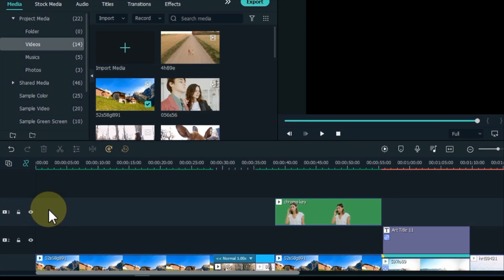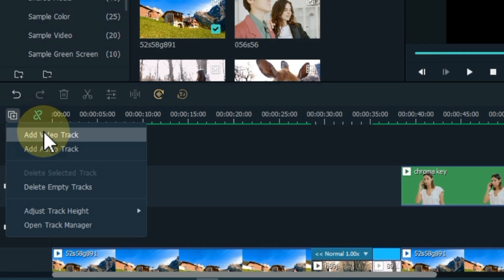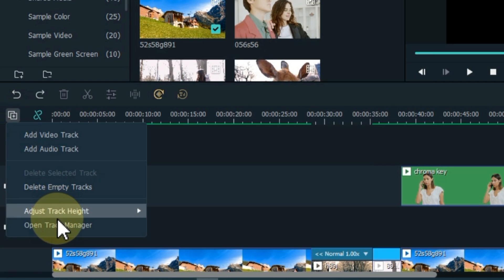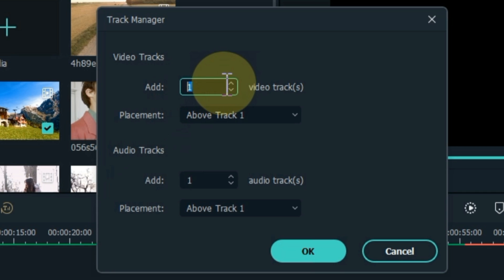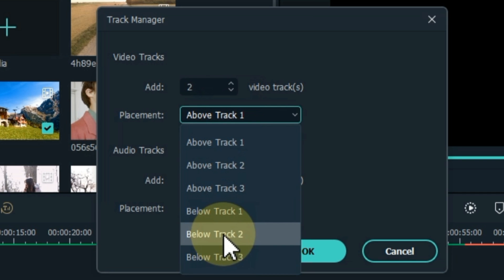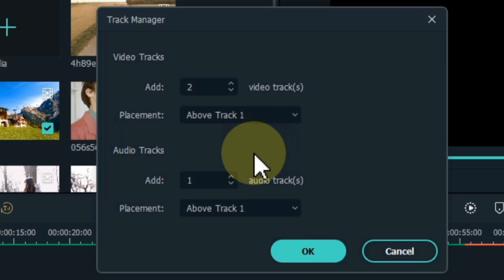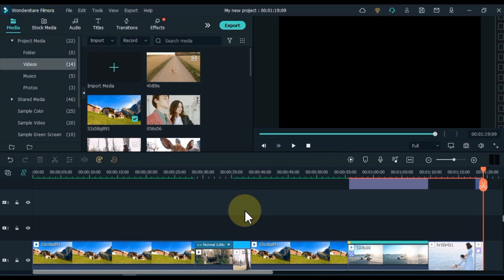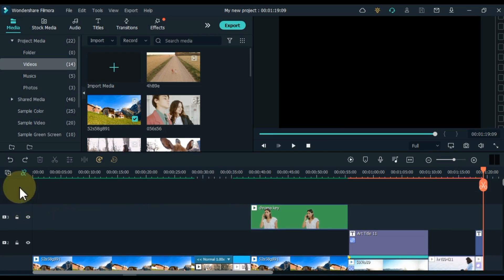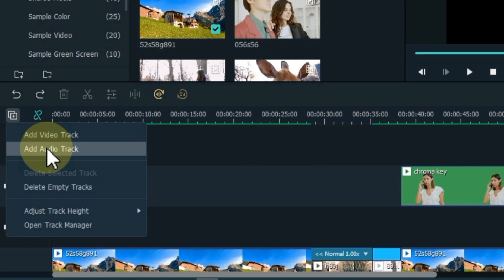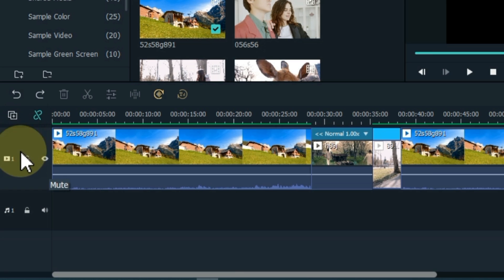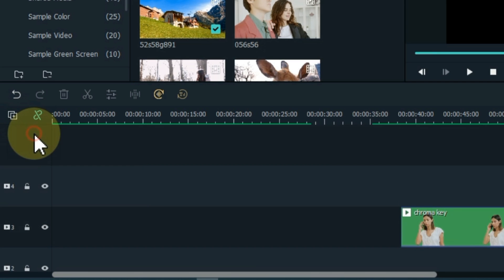When you need more empty video tracks on the timeline, click the plus sign on the left side of the timeline and click on 'Add Video Track'. Or click the plus sign and then click on the Track Manager option, and select as many tracks as you need. You can also add audio tracks from here. Click OK and the empty tracks will be added to the timeline. Many times during editing we need to add empty video tracks or audio tracks.